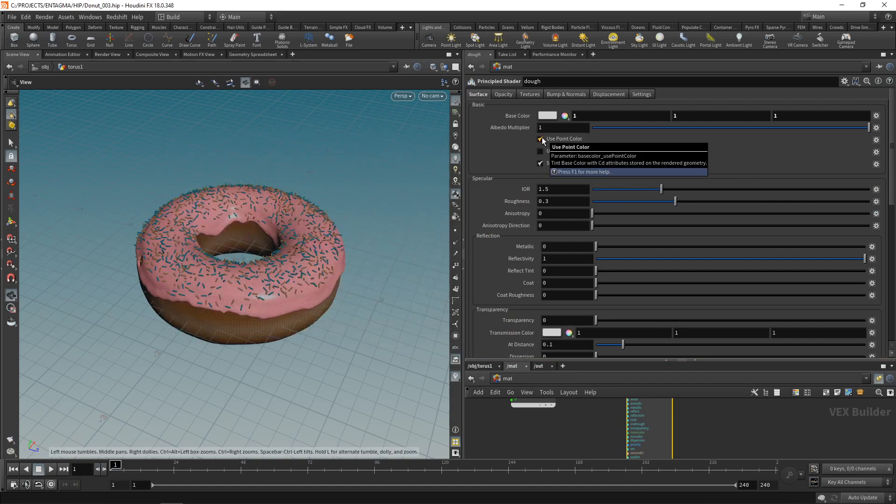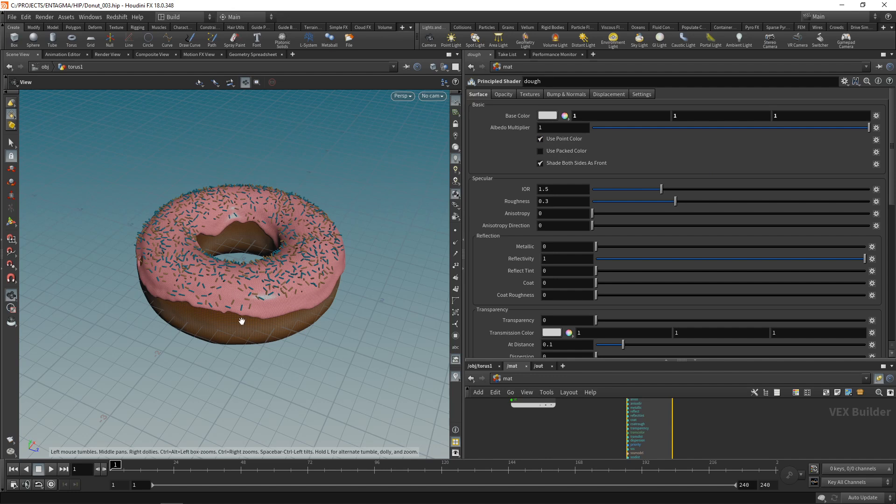I want to set my base color to be all white and use our point colors. Basically what this does is it multiplies our white color with the point colors that we already written on our mesh here. Next I want to dial in our IOR, index of refraction, to something more closely to water, 1.33.